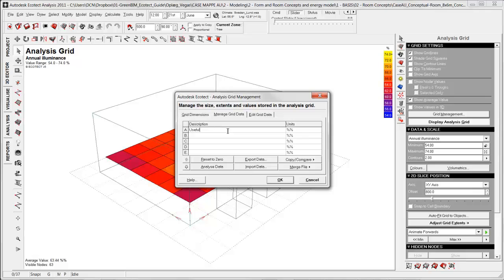Now it has imported the data and I maybe want to call it something else: useful daylight 100 to 2000 lux, so I know what it is. And I can do the same, import some of the other data in the same way, click OK.